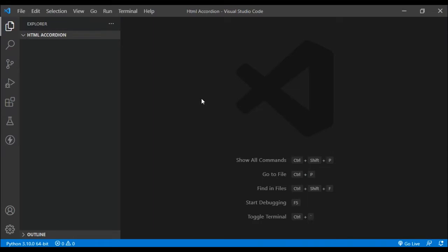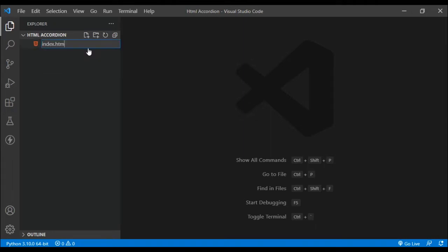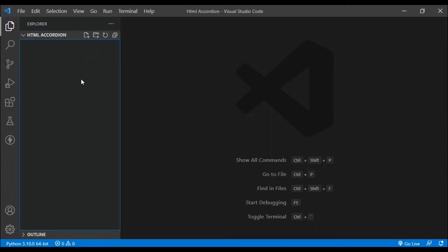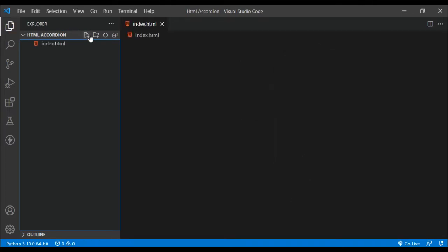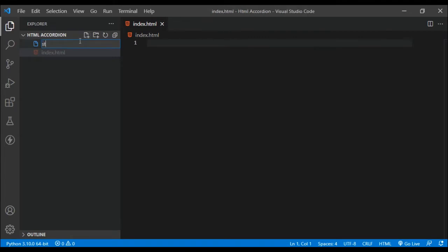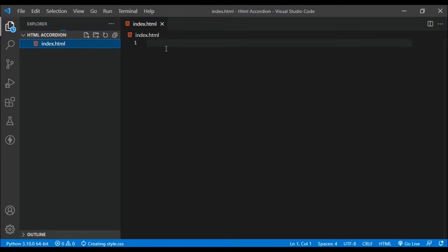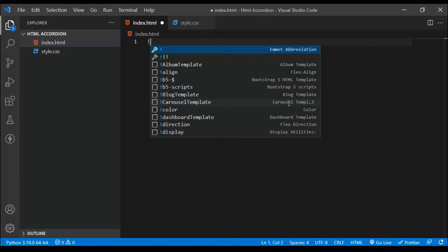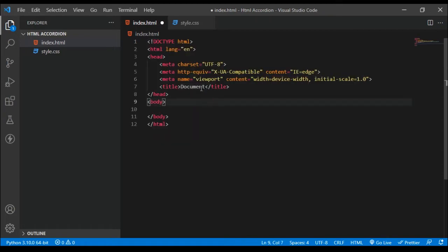I'm here in Visual Studio Code with my folder already open. I'm going to click on new file and name it index.html, and then I'm also going to create a CSS file — I'll just use the default style.css. Now I'm back in my HTML file and I'll create the basic template, then change the title to 'HTML Accordion'.